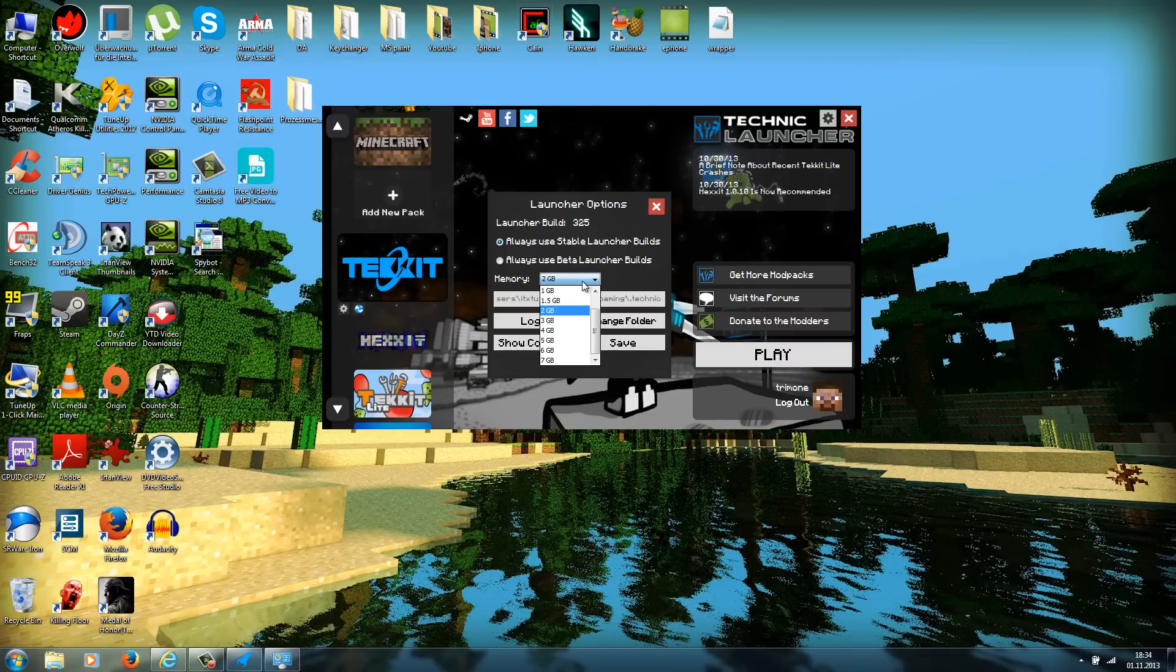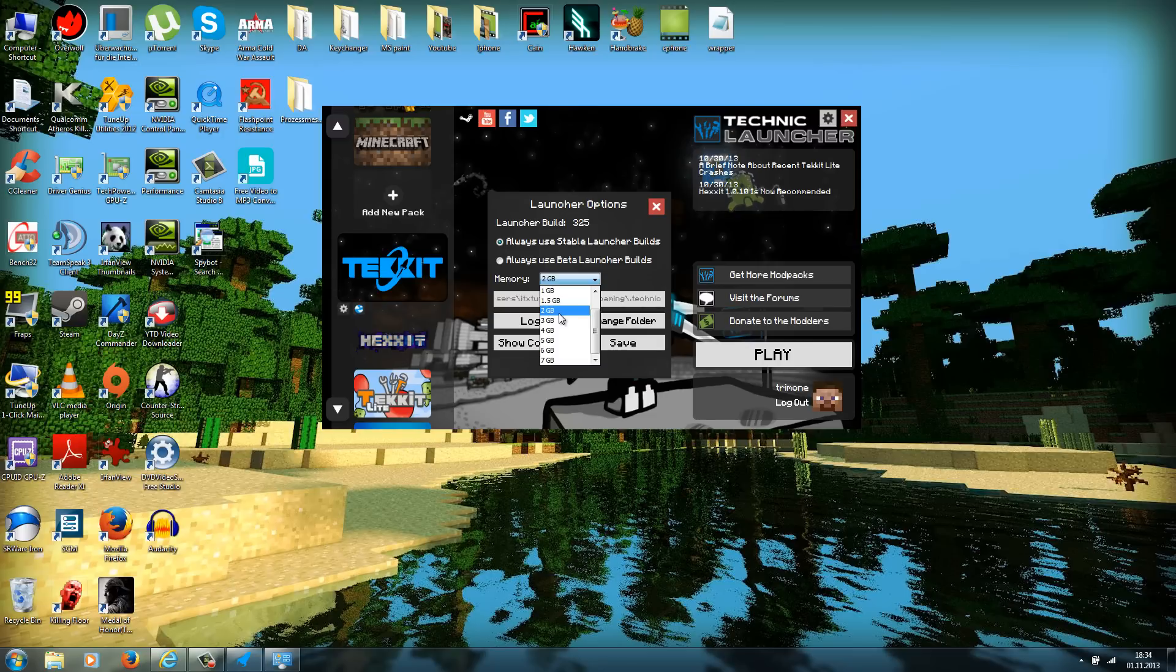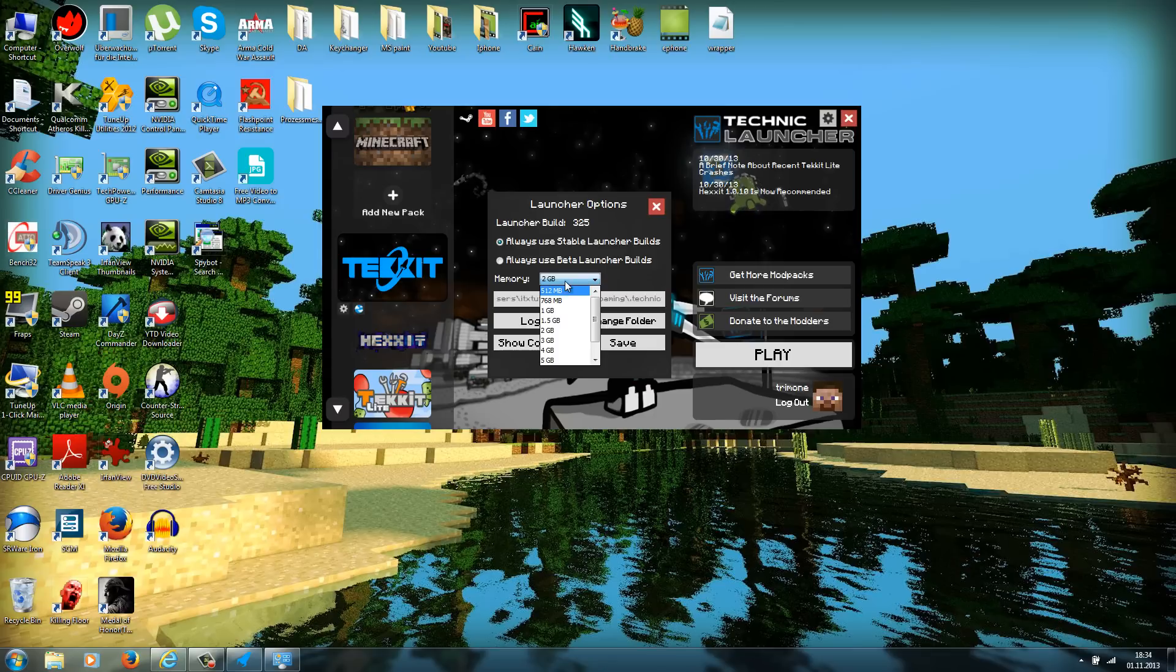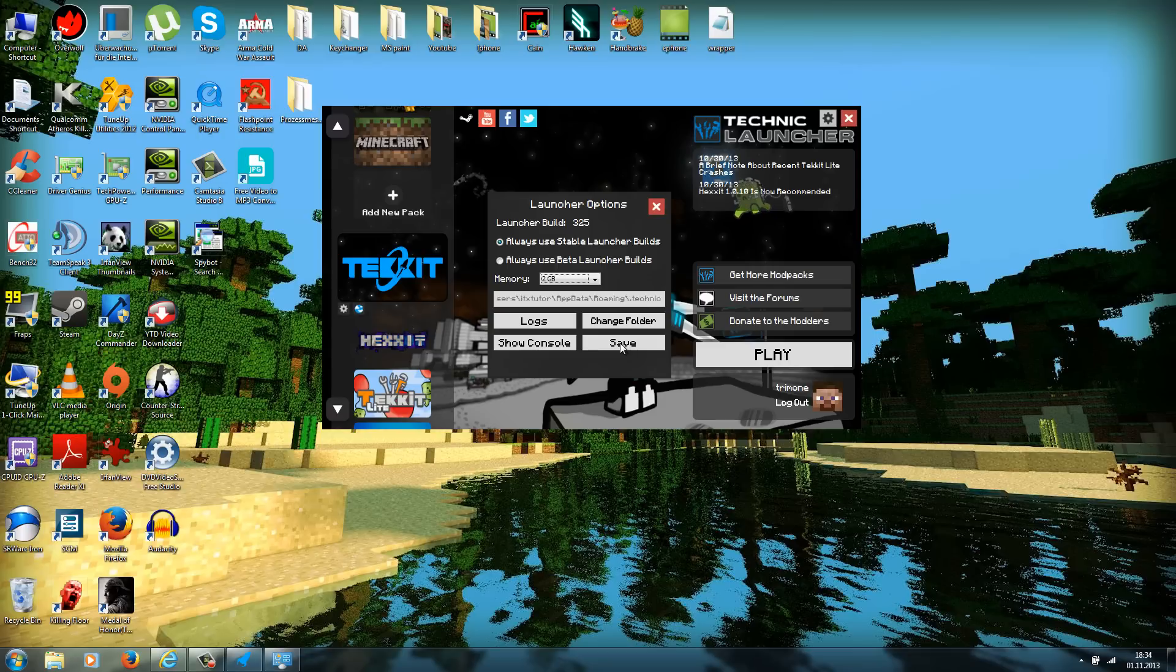If you have more than 2GB, so if you have over 4GB, I would recommend allocating about 2GB of RAM. And if you have 2GB you should go down to I don't know, 1GB or 512MB. Check out what is working better for you. I will take now 2GB, and then you hit the save button.